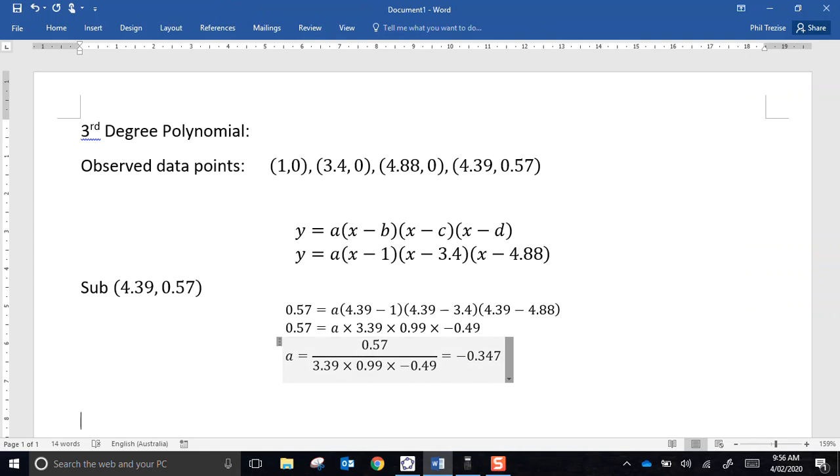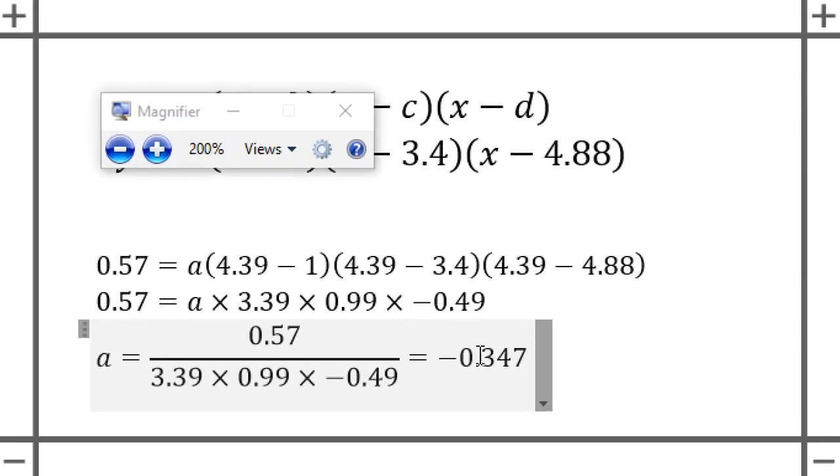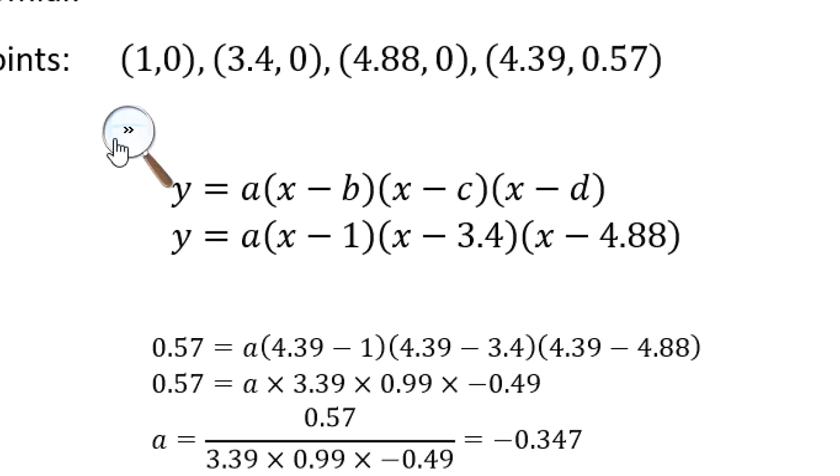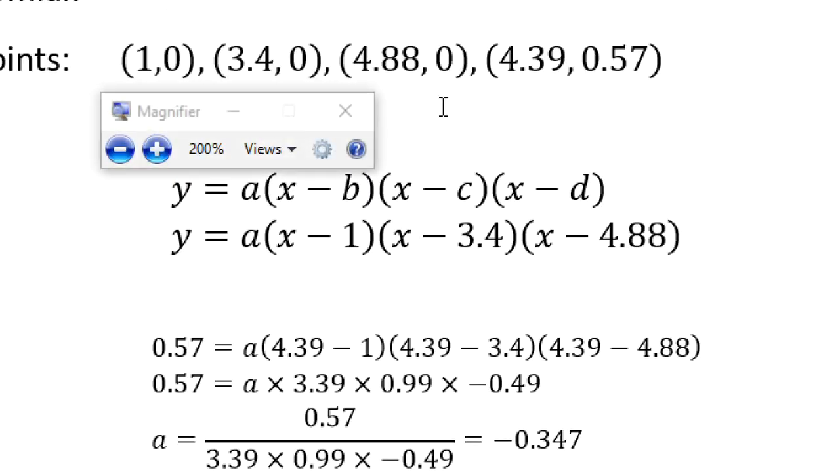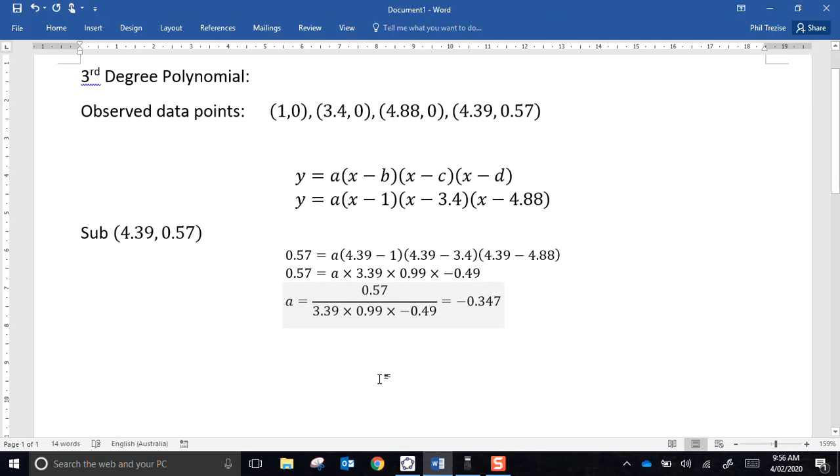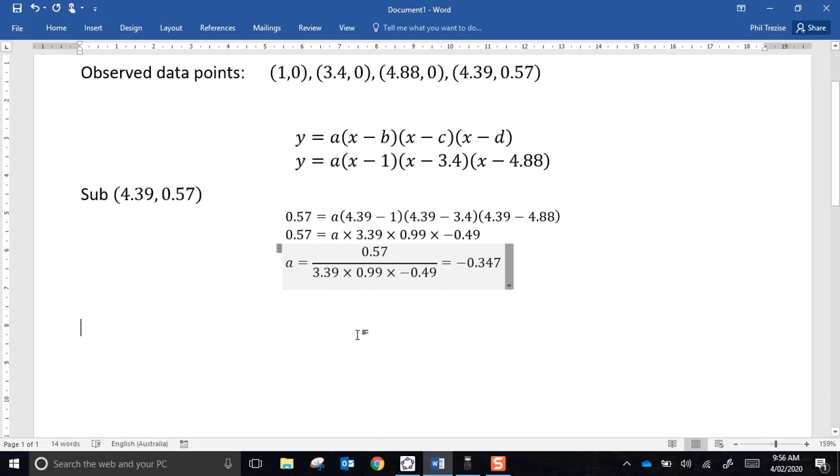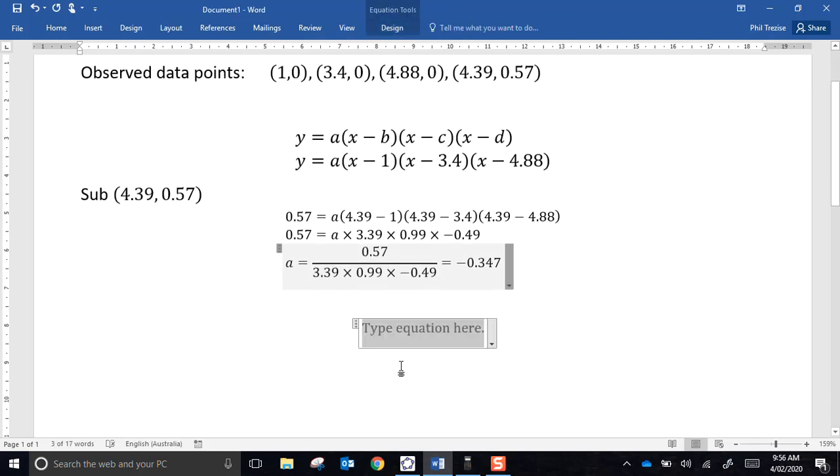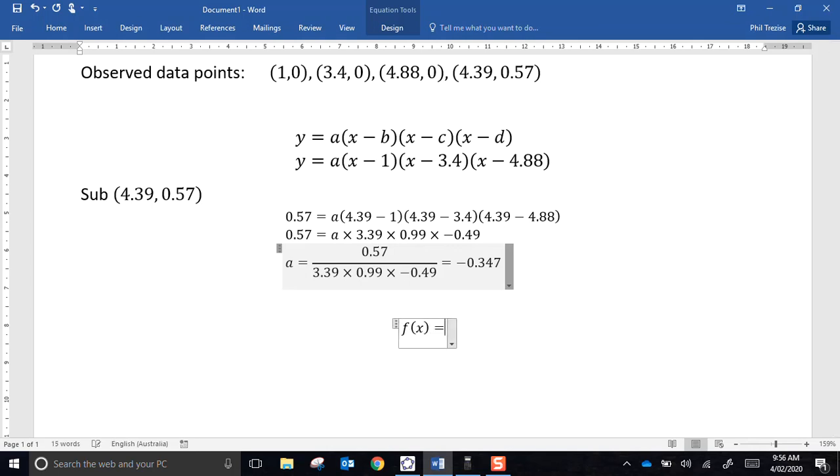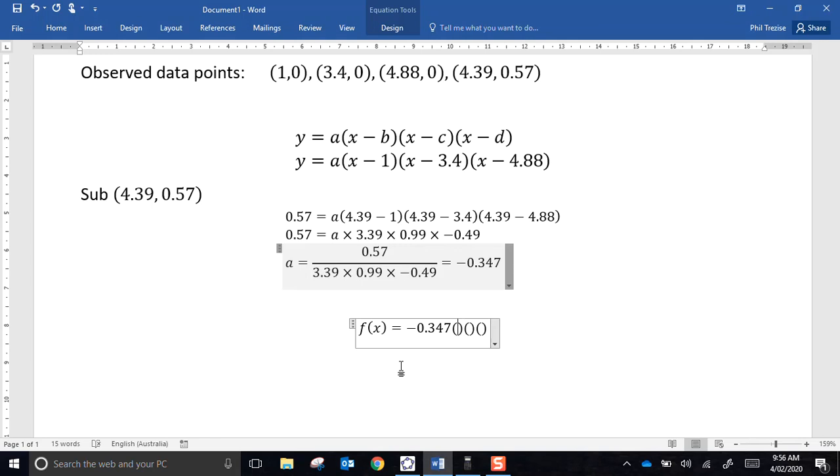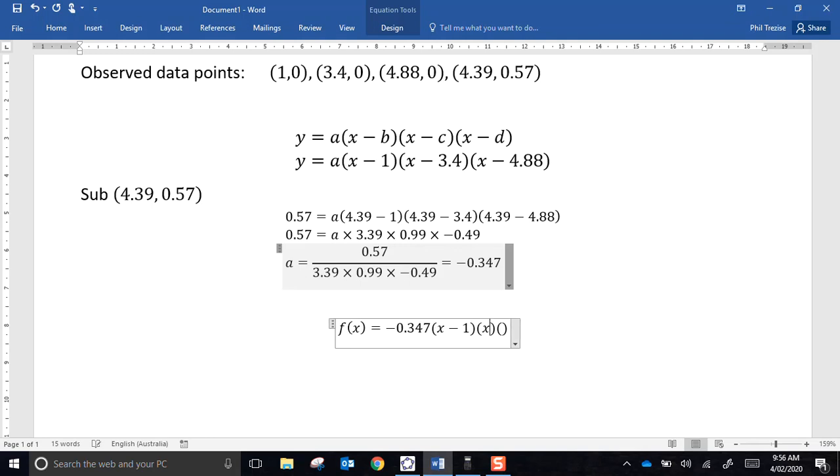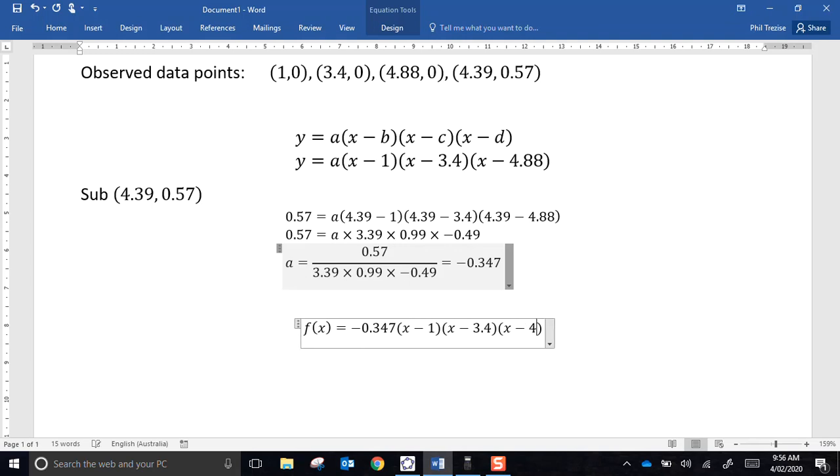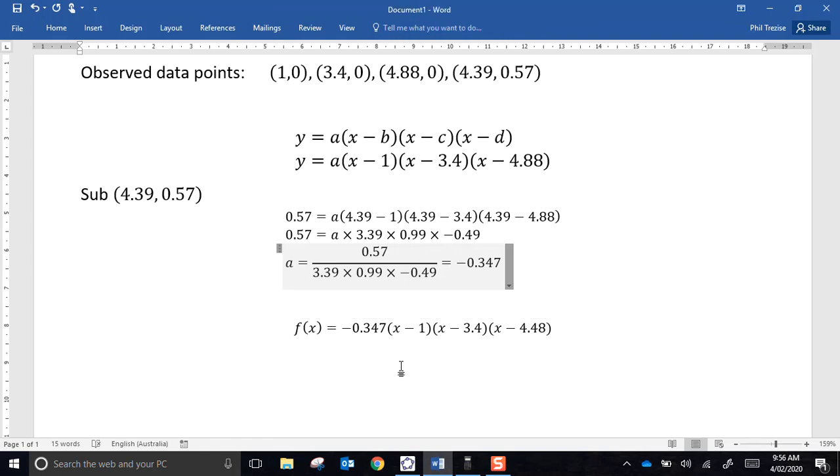So what is our model? Our model is going to be the function of x equals negative 0.347, and the first term is x minus 1, the second term is x minus 3.4, and the third term is x minus 4.88. That's my equation. That will do a nice job of modeling the data points that I selected.